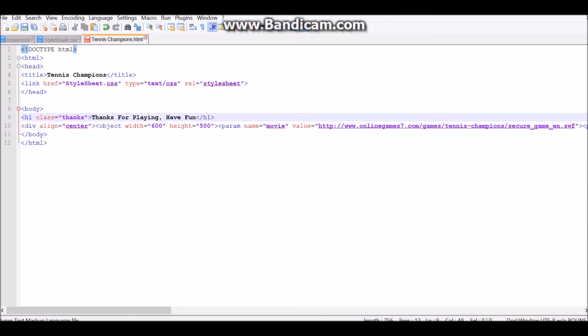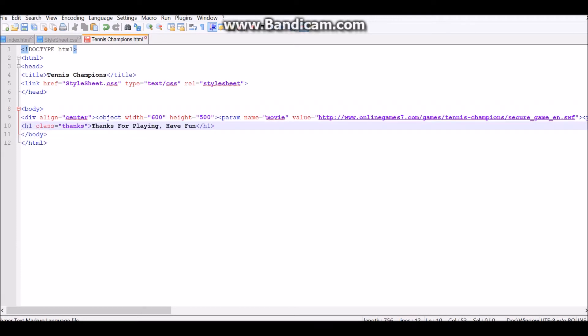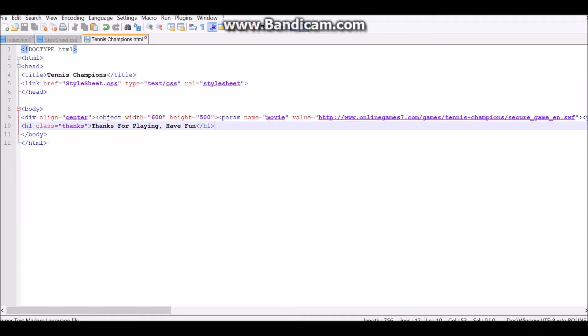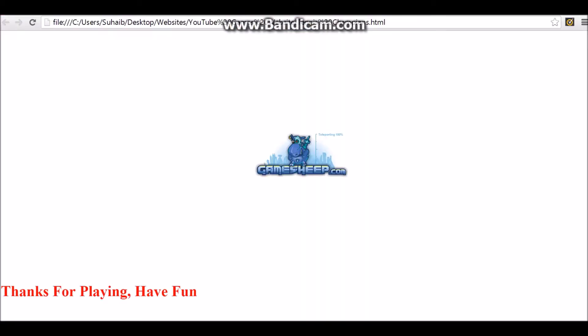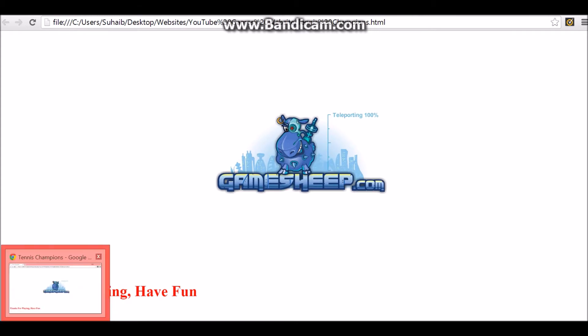Or, actually, we can do that under the game. Now, okay, so, let's test this. Run in Chrome. Yep. That works fine.